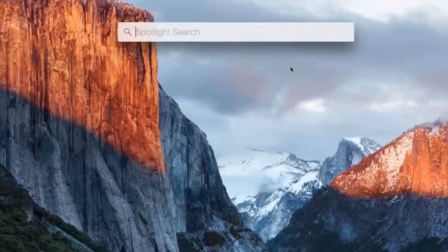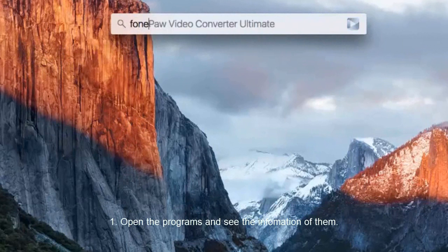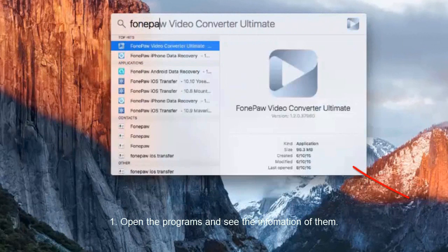And what the Spotlight can do. Number one, open the programs and see the information of them.